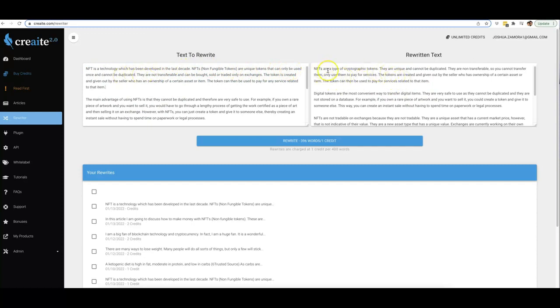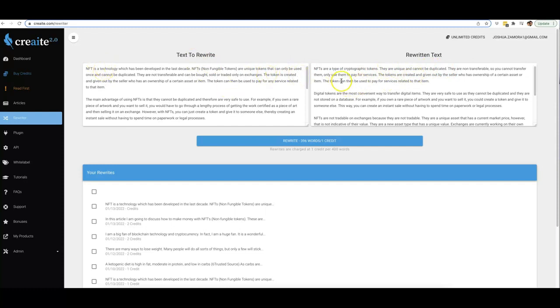So we can go ahead and read some of that: 'NFT is a technology which has been developed in the last decade. NFTs (non-fungible tokens) are unique tokens that can only be used once and cannot be duplicated.' Let me read some of this on this side: 'NFTs are a type of cryptographic token. They are unique and cannot be duplicated.' So boom, it said the same exact thing—this side is a little bit shorter, but that first sentence pretty much said the same exact thing, just in a different way.